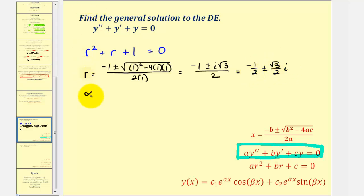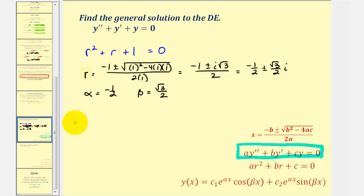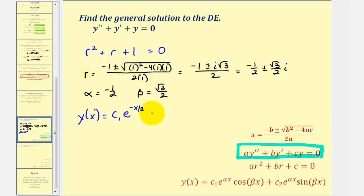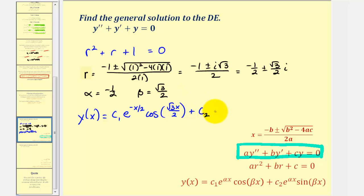We want this in the form alpha plus or minus beta i, so we write this as negative one half plus or minus square root three over two times i. So alpha equals negative one half and beta equals square root three over two. The general solution is y of x equals c sub one times e to the power of negative x over two, times cosine of square root three x over two, plus c sub two times e to the power of negative x over two, times sine of square root three x over two.